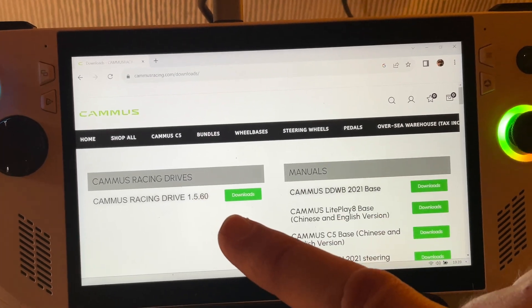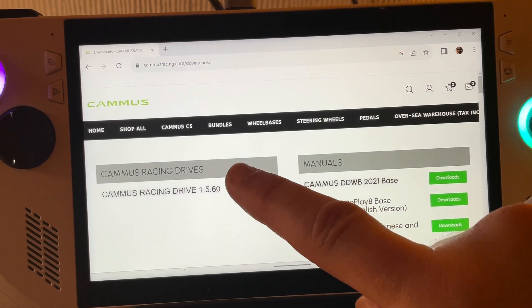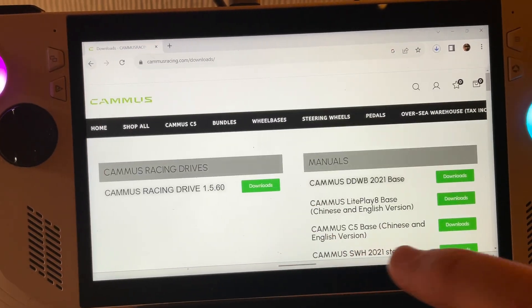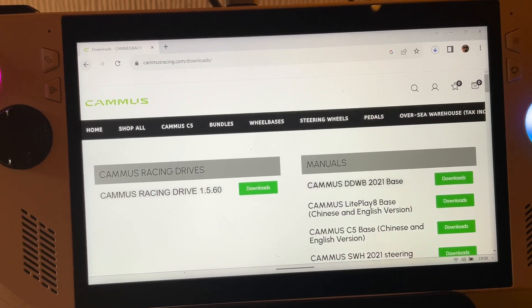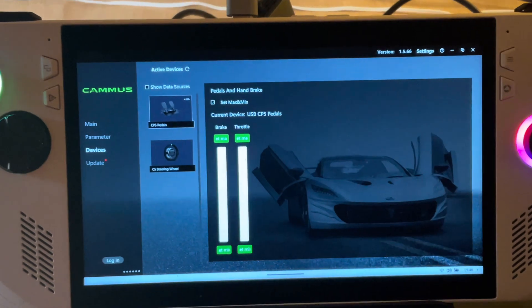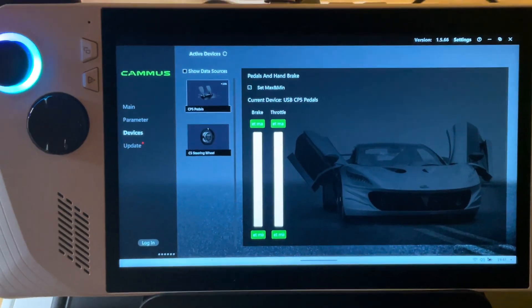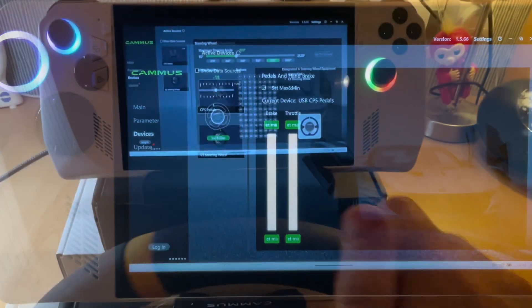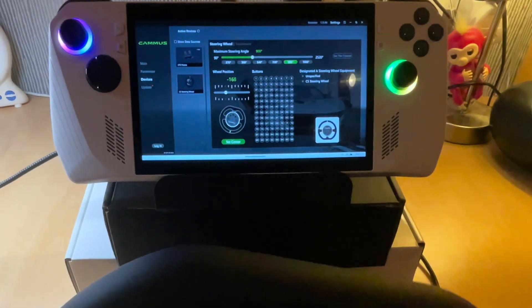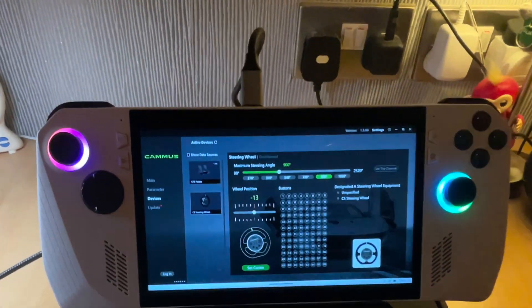We'll head to the official Camus website, link in the description, and download all of the very latest drivers and updates. When completed we can calibrate the accelerator and brake pedals and also the steering wheel to ensure maximum accuracy.